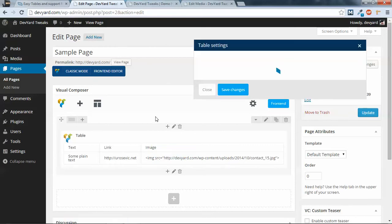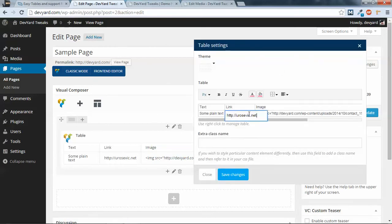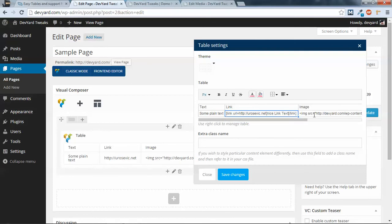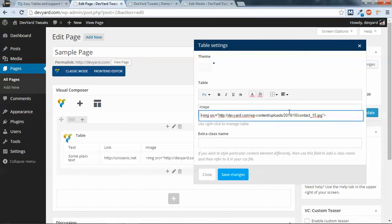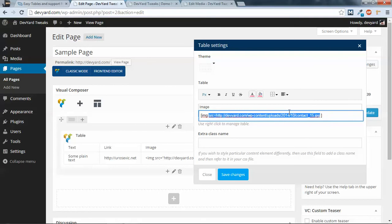So the solution is what? To create some simple shortcodes. So for link, for example, link URL equals that, and nice link text, and closing shortcode. And for image, let me say the name will be img. Source will be that, and we can add exactly what we use.